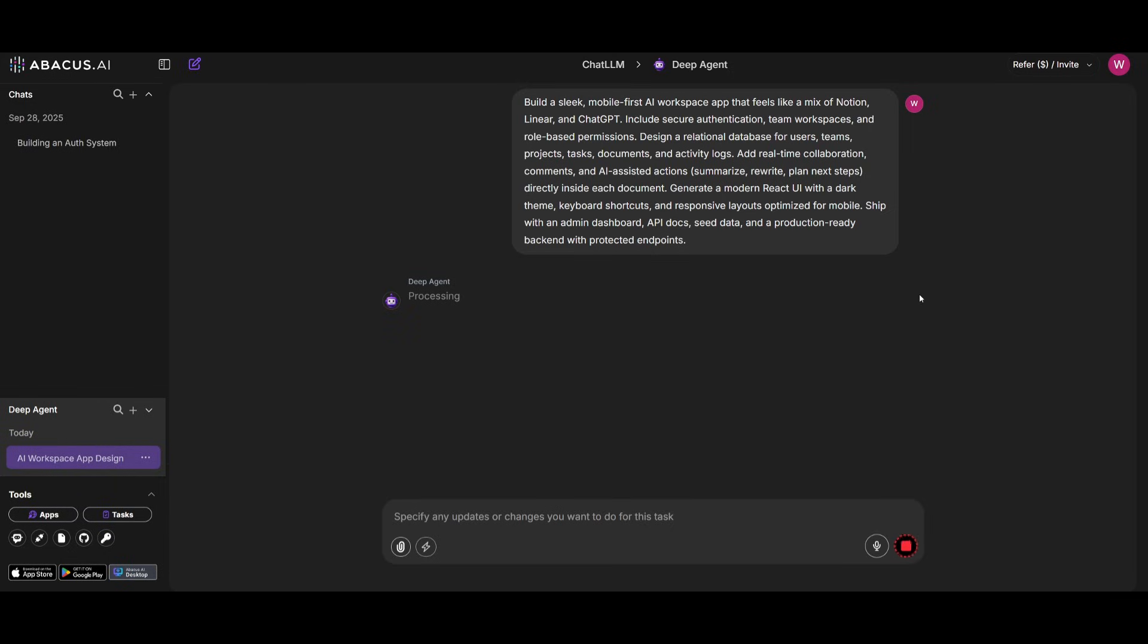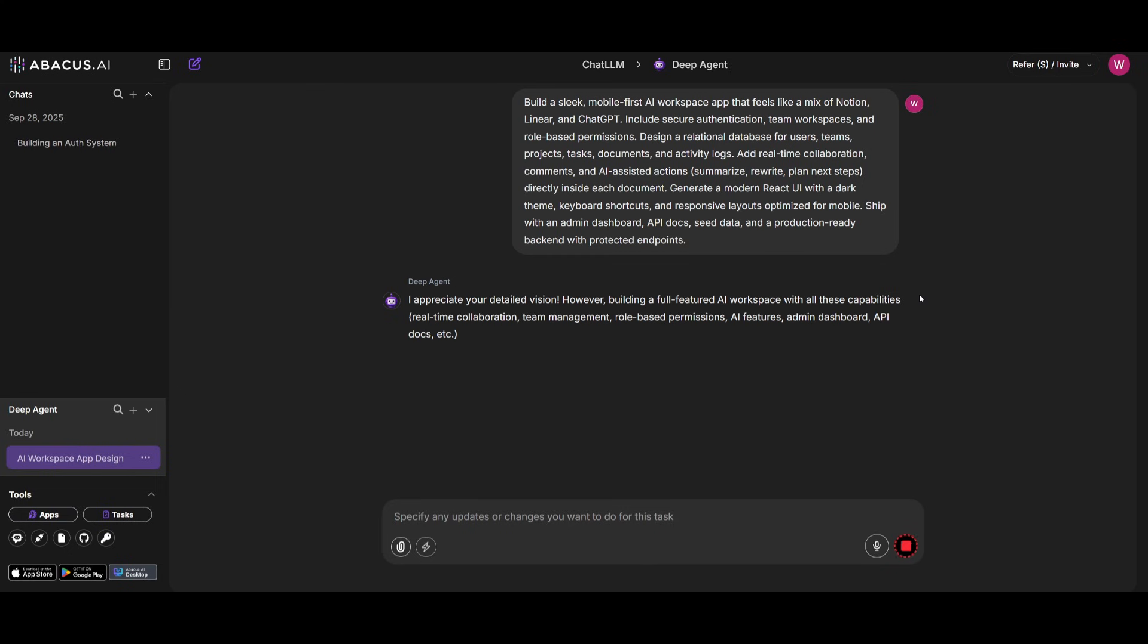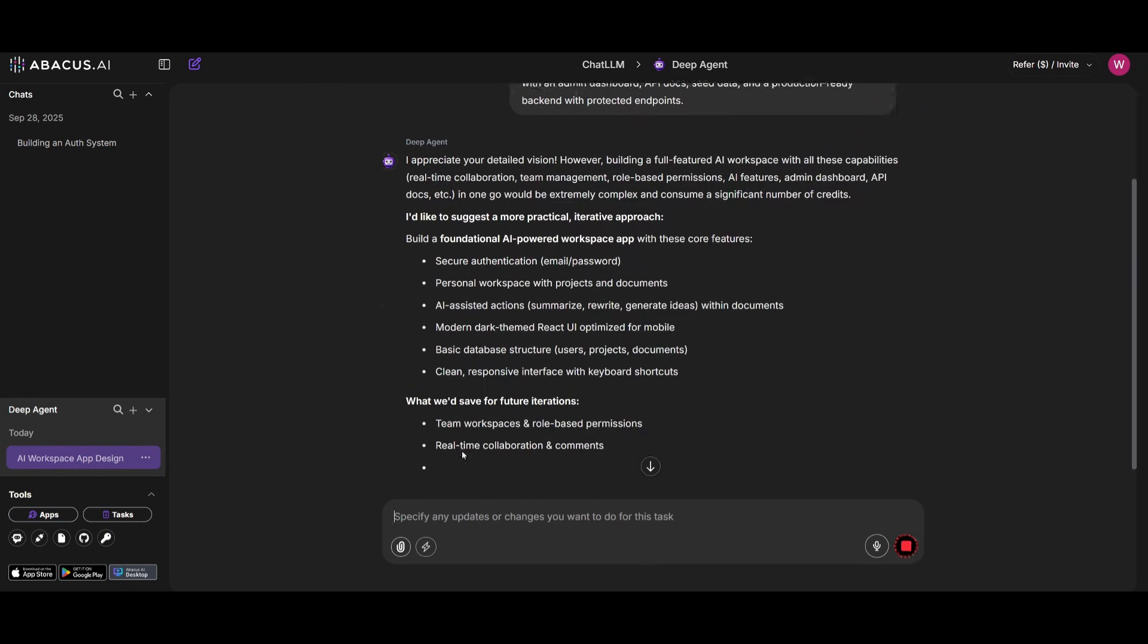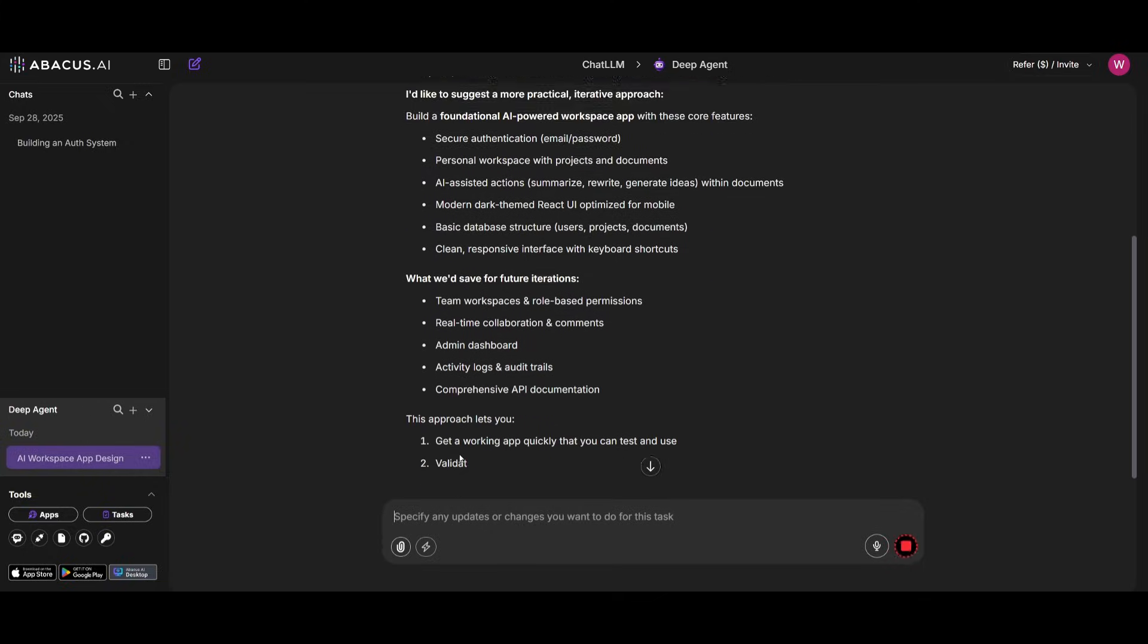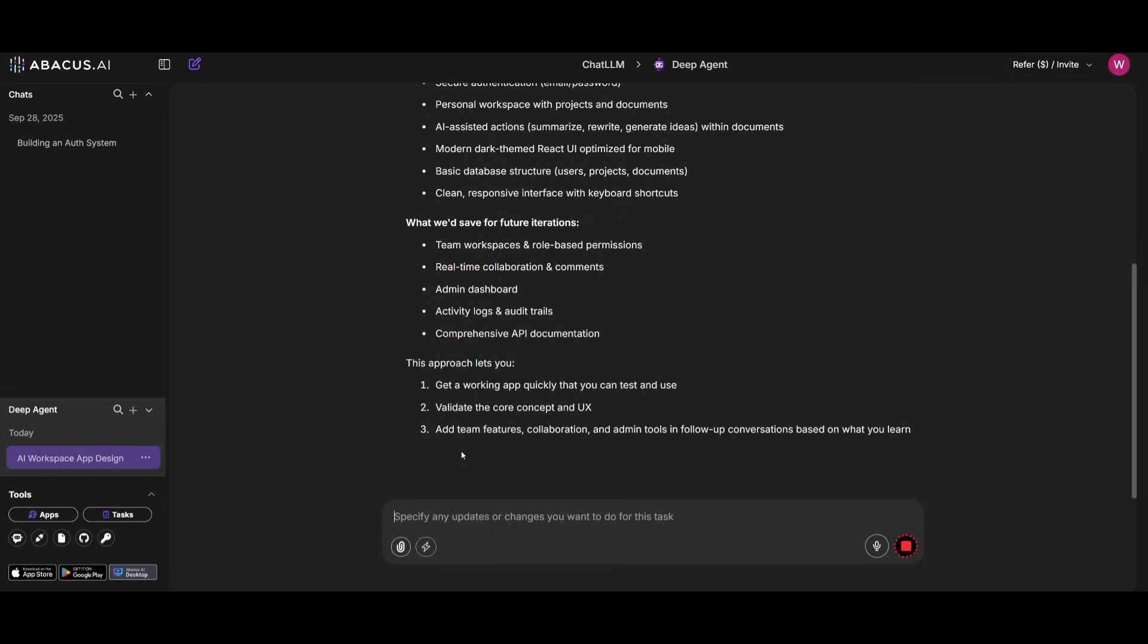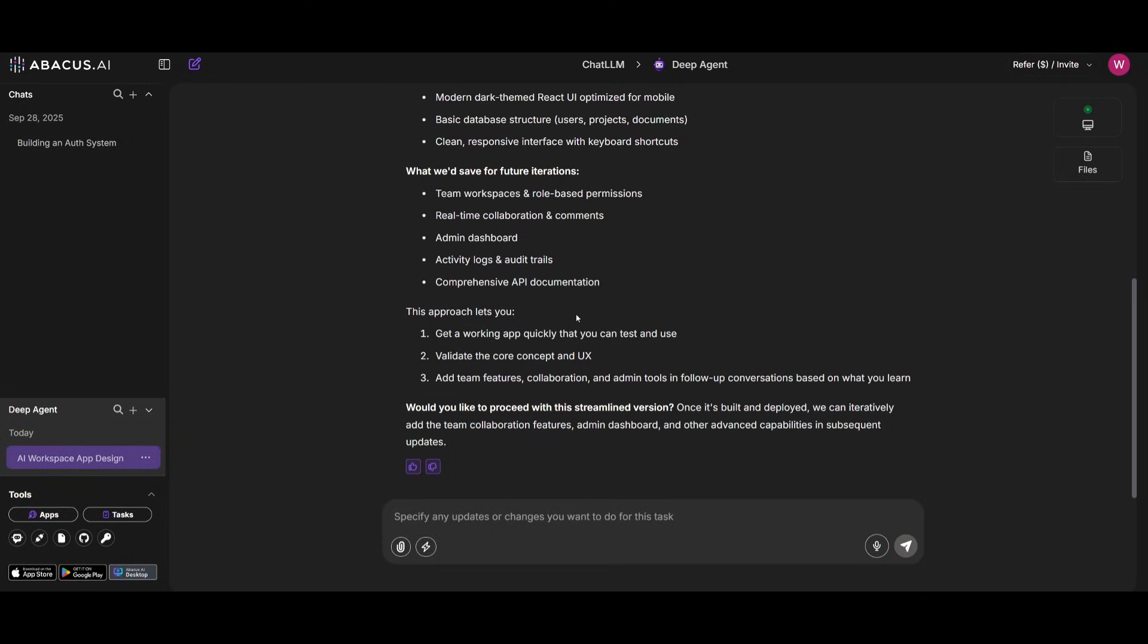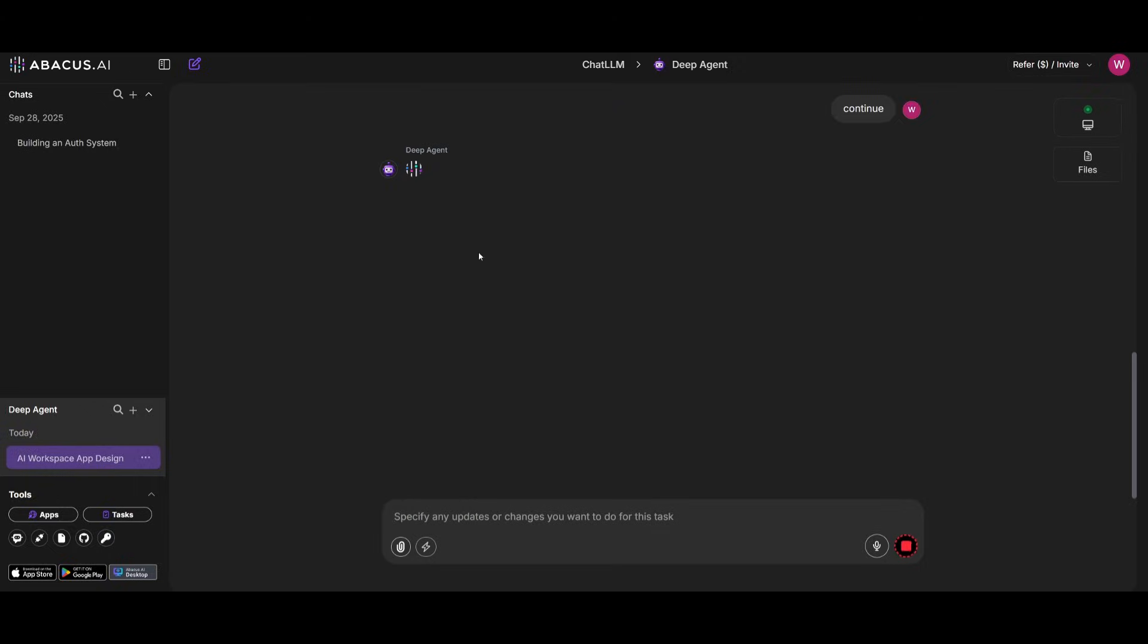DeepAgent will first process our initial prompt. It's going to ask us clarification questions, and once we provide those, we'll approve that and have it work on tackling this task. You can see it's going to ask us a couple of questions. I'm going to simply click Continue because I trust DeepAgent, and it's going to autonomously deploy multiple agents to help us tackle this task.